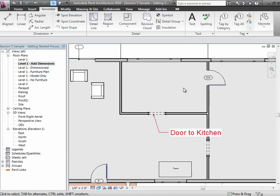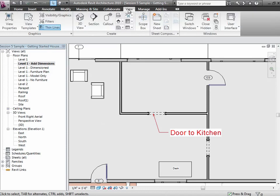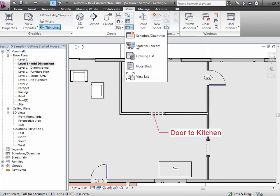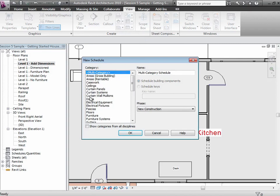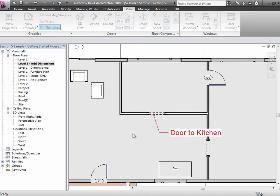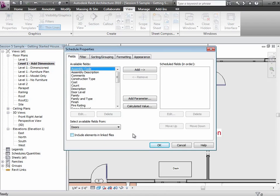If I want to look at our views in tabular form, I can look at our schedules. For your project, if you started with a template, there was already a door schedule and a window schedule there. I'll create a new schedule—I'm going to create a schedule of the doors. We'll go through this in a little more detail in a second.